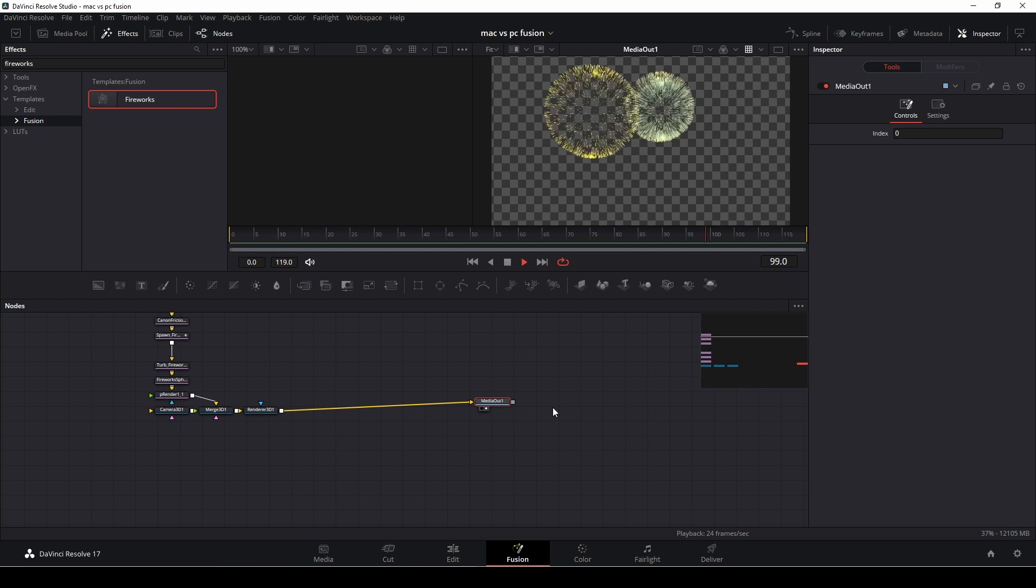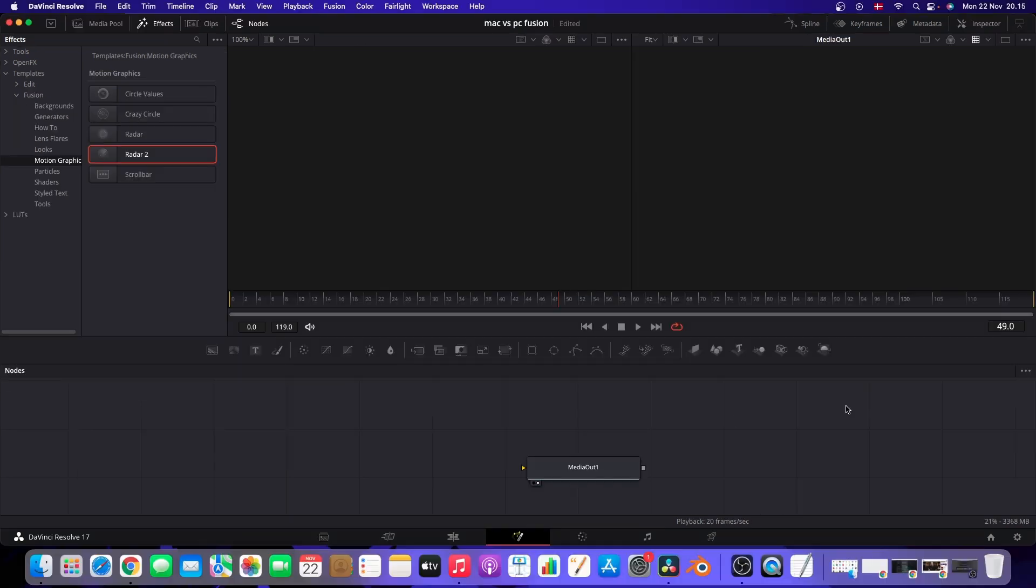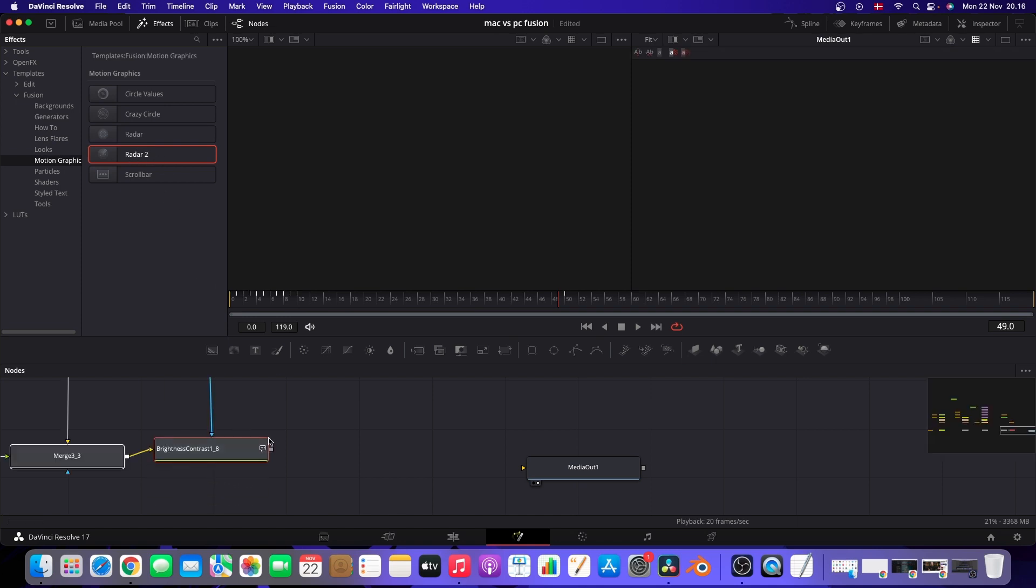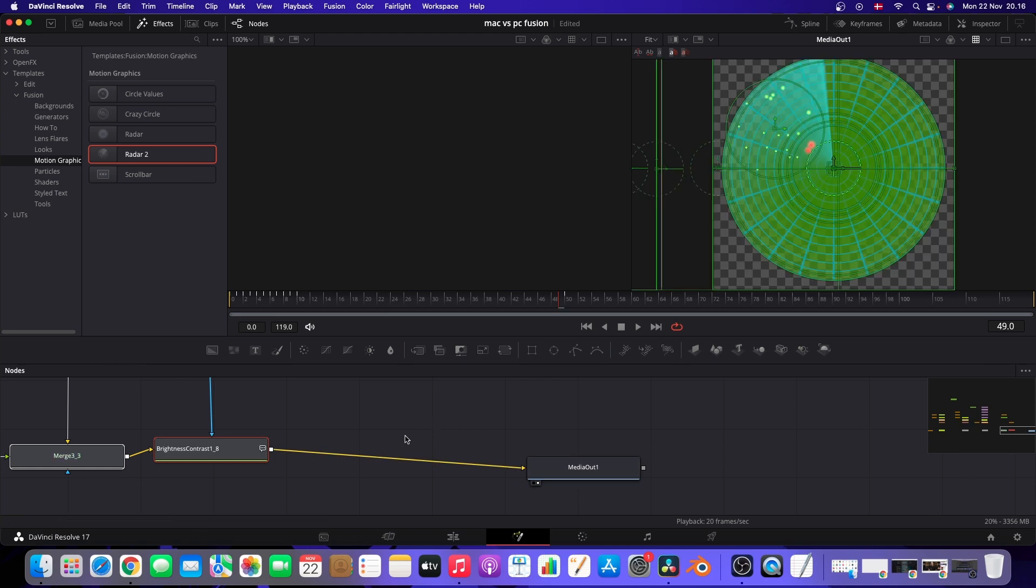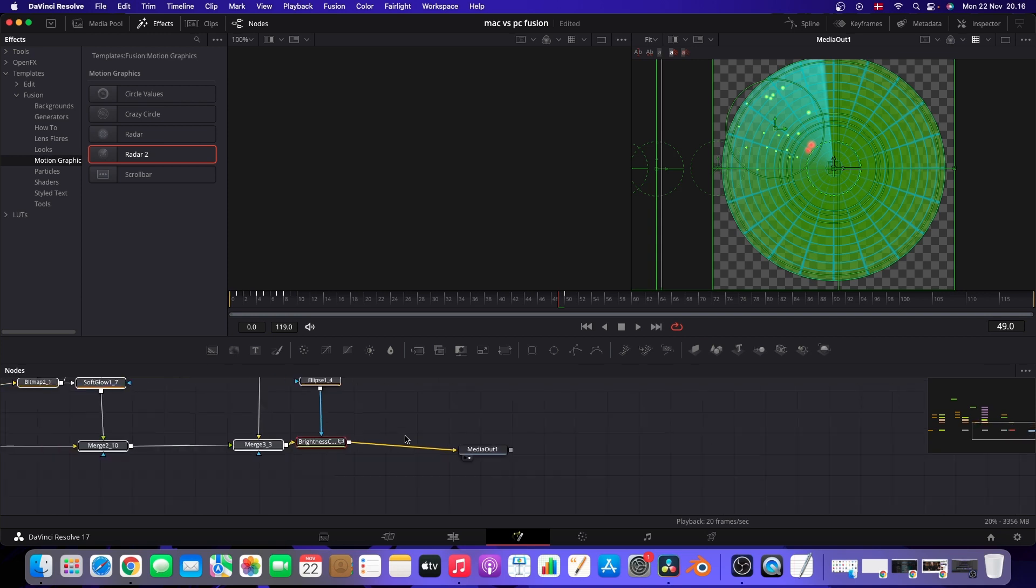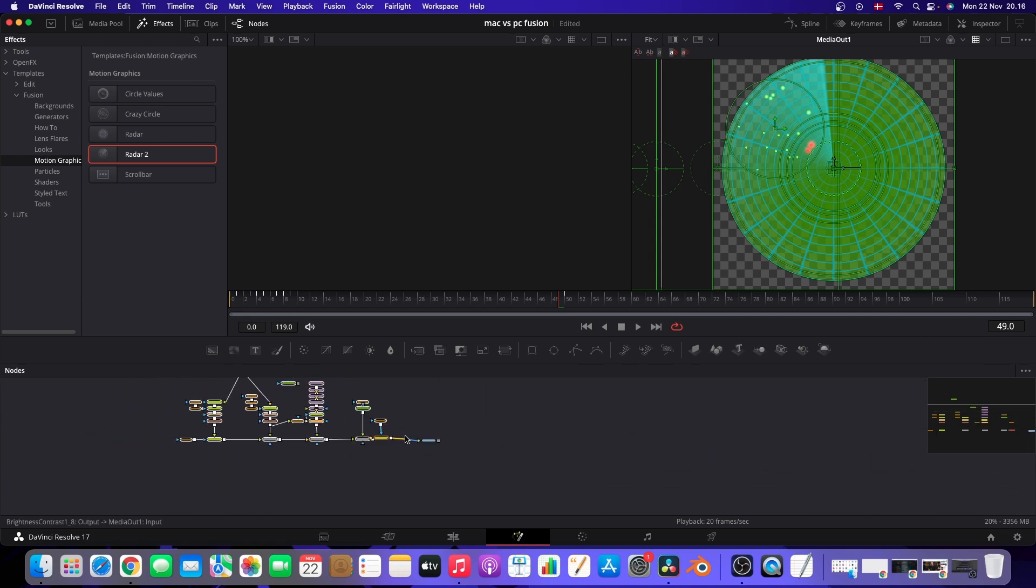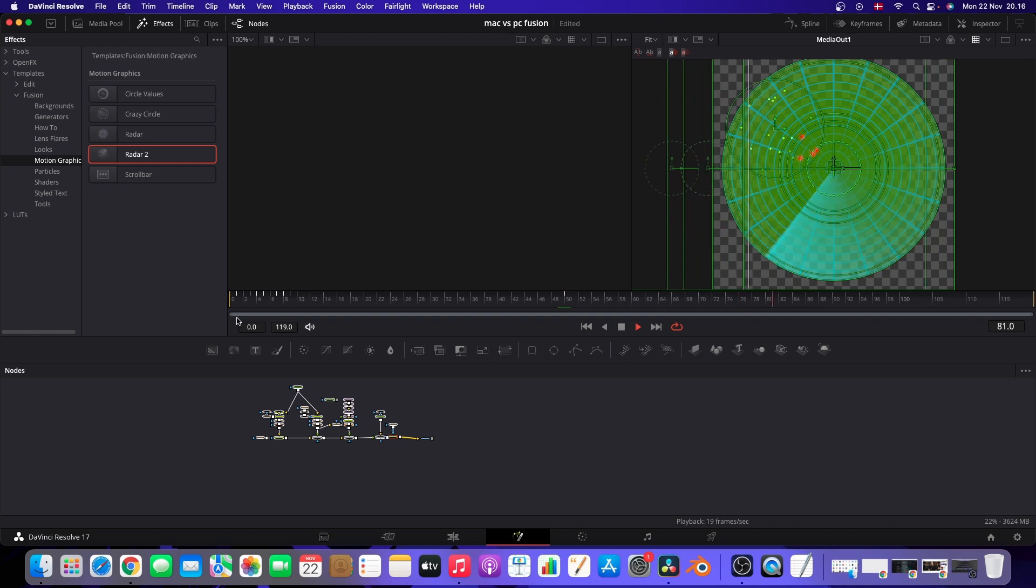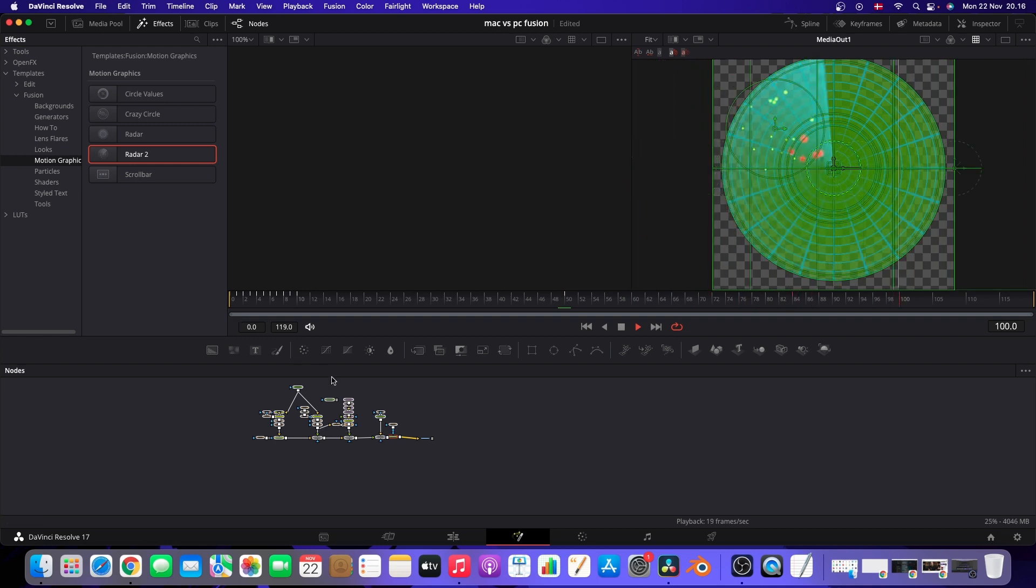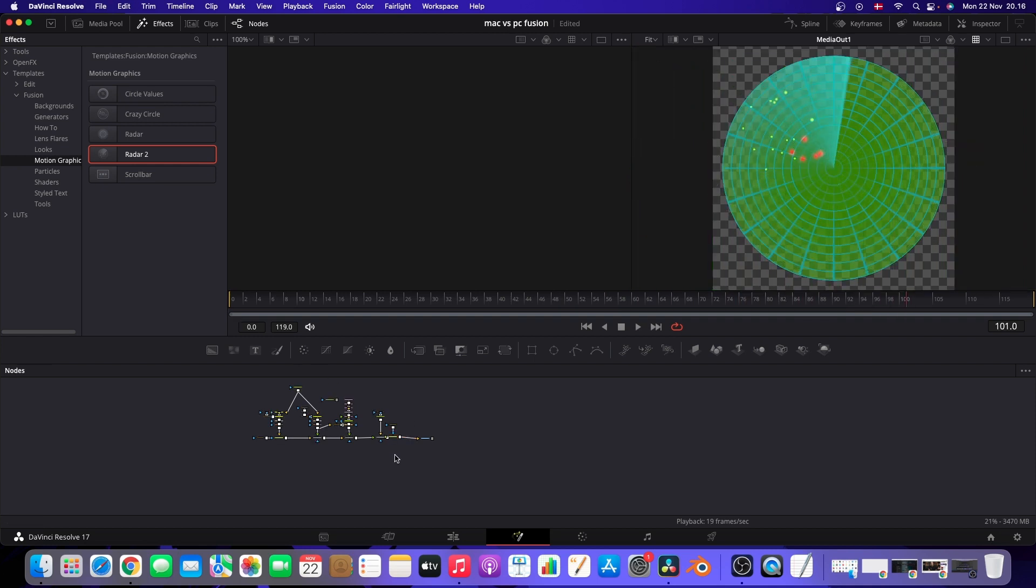So for the next one, I'm going to take this radar effect, which is actually a huge amount of nodes. And here on the Mac, we'll just see if it can run it at all. As you see, there is so many nodes to do this effect here. So let's see if it will run it on the Mac. So actually, it's not that bad at all. It runs it pretty well.